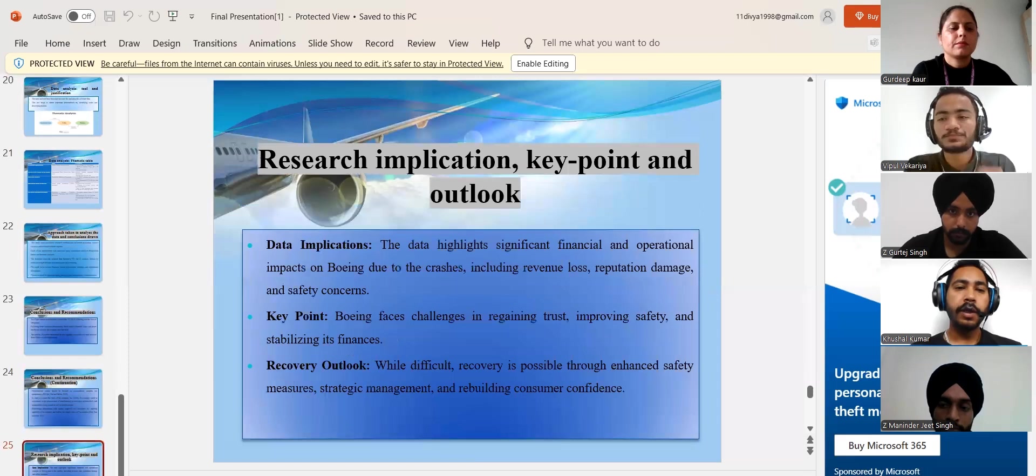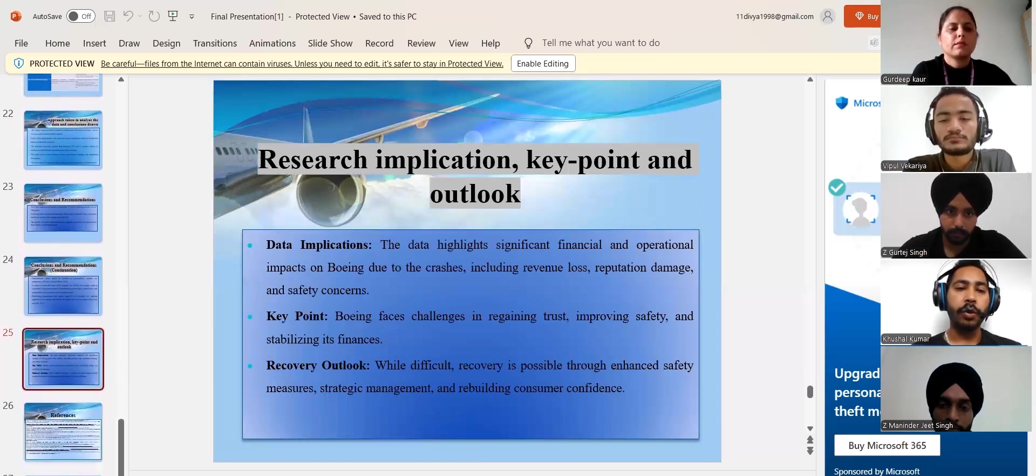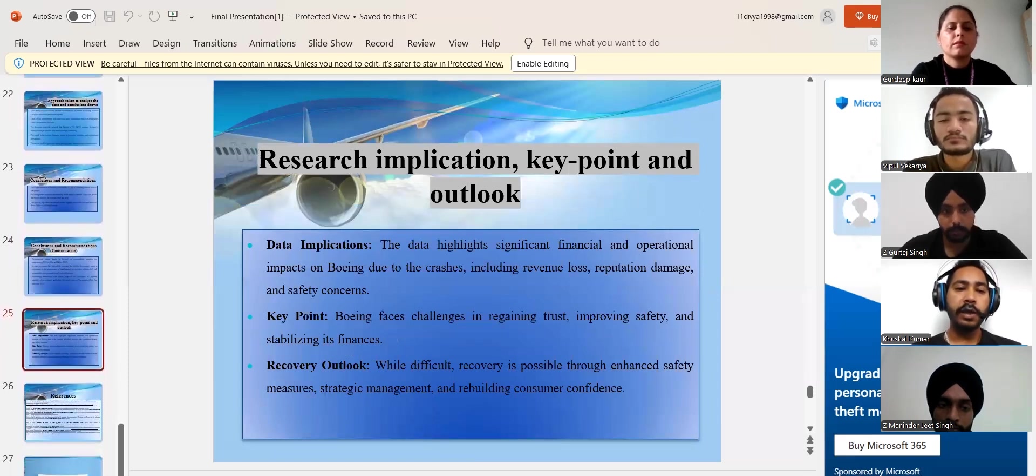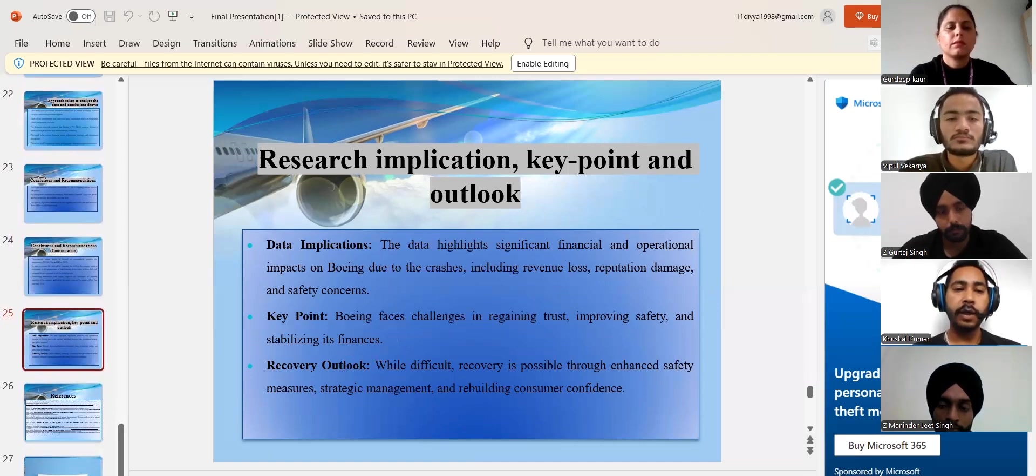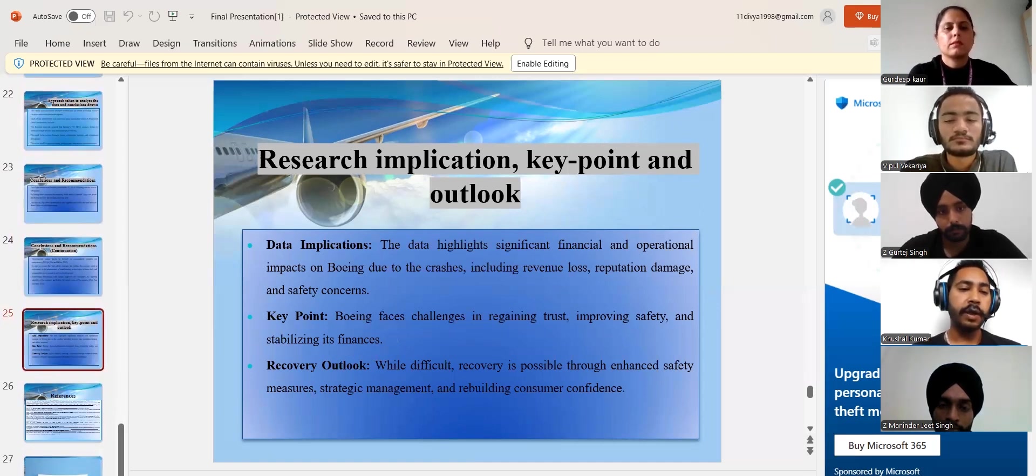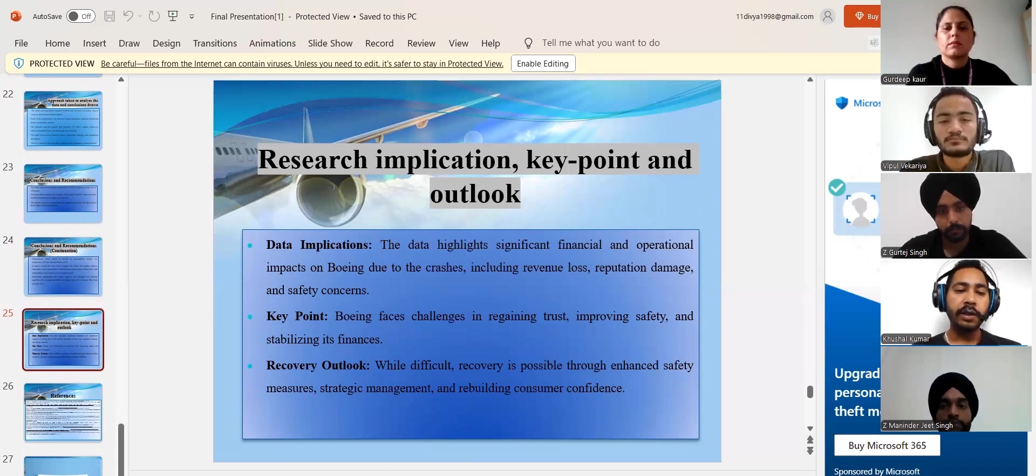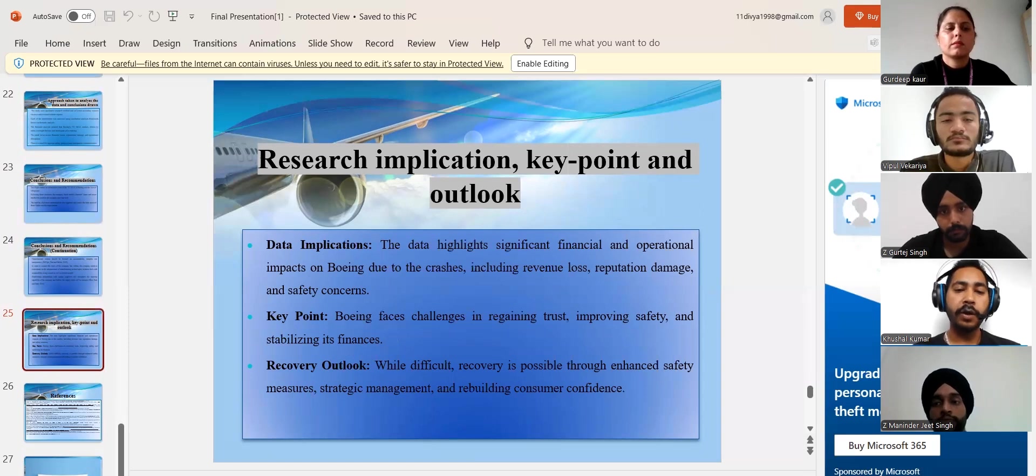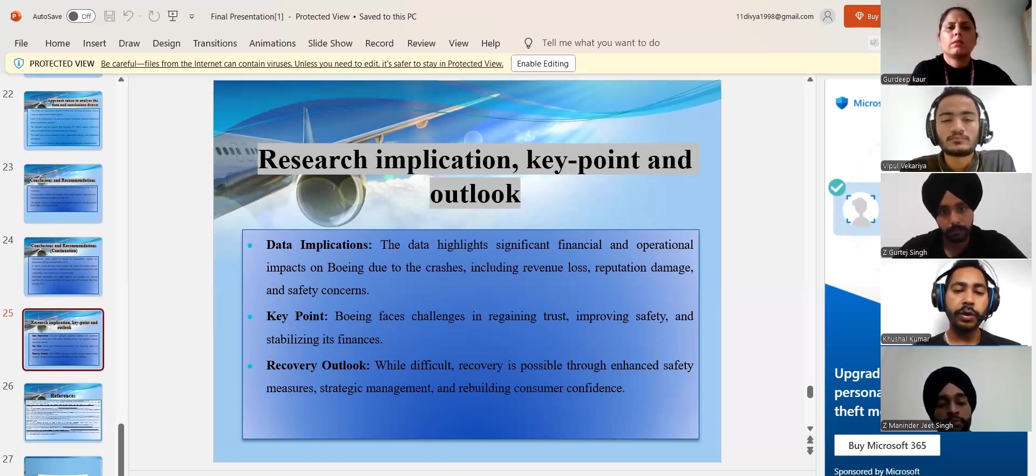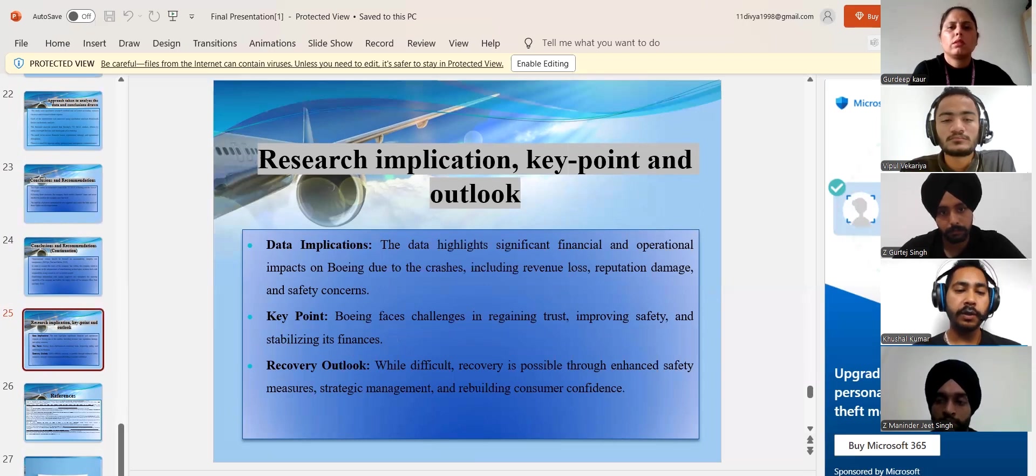Research implications, key points and outlook. In this slide, we will discuss about what data implications have impacted key points and recovery outlooks. The data suggests that the crash had a major financial and operational impact on Boeing, including revenue loss, reputation harm, and safety concerns.